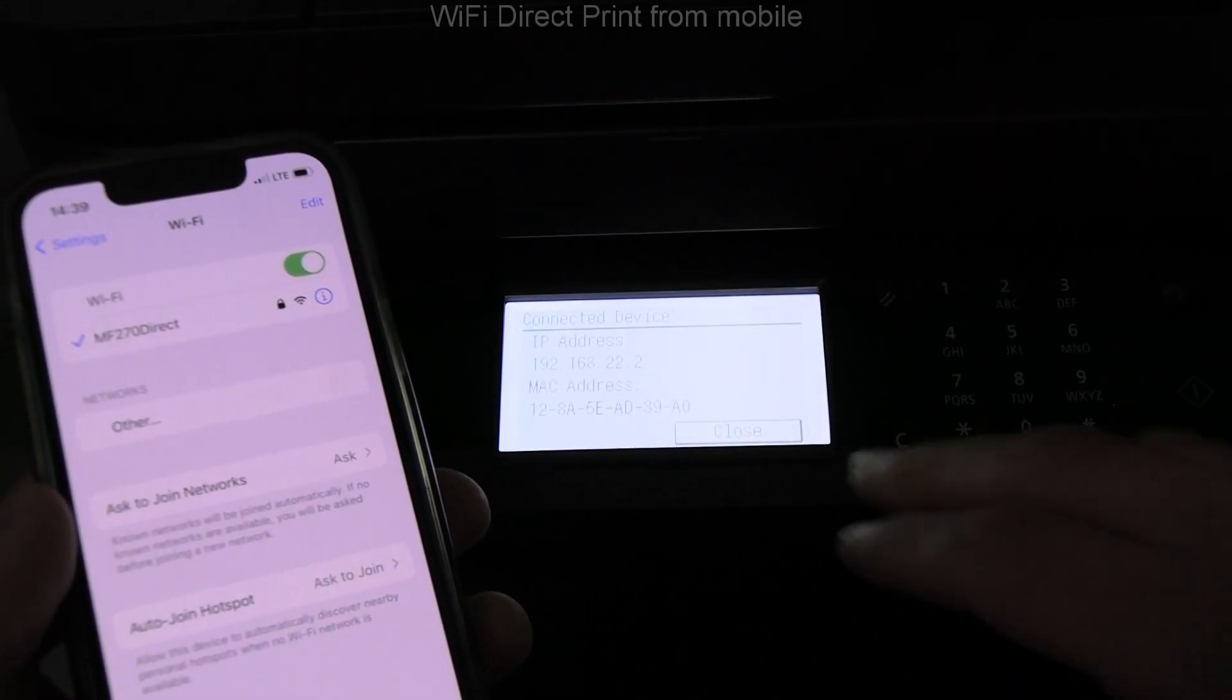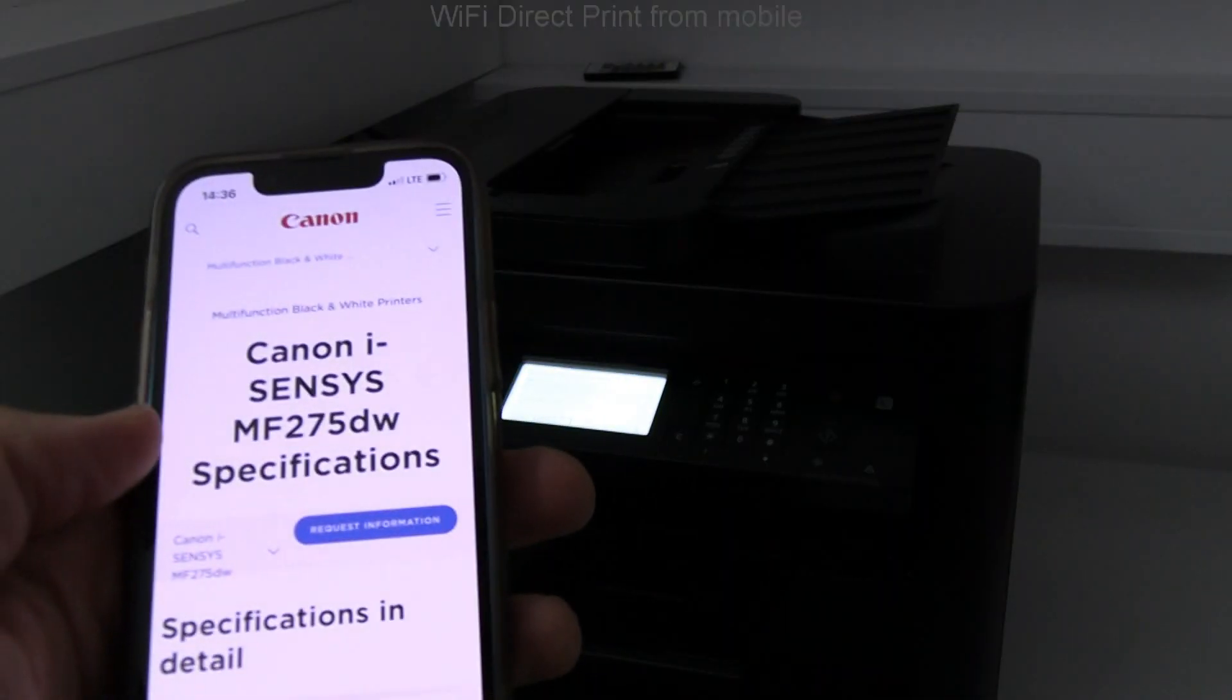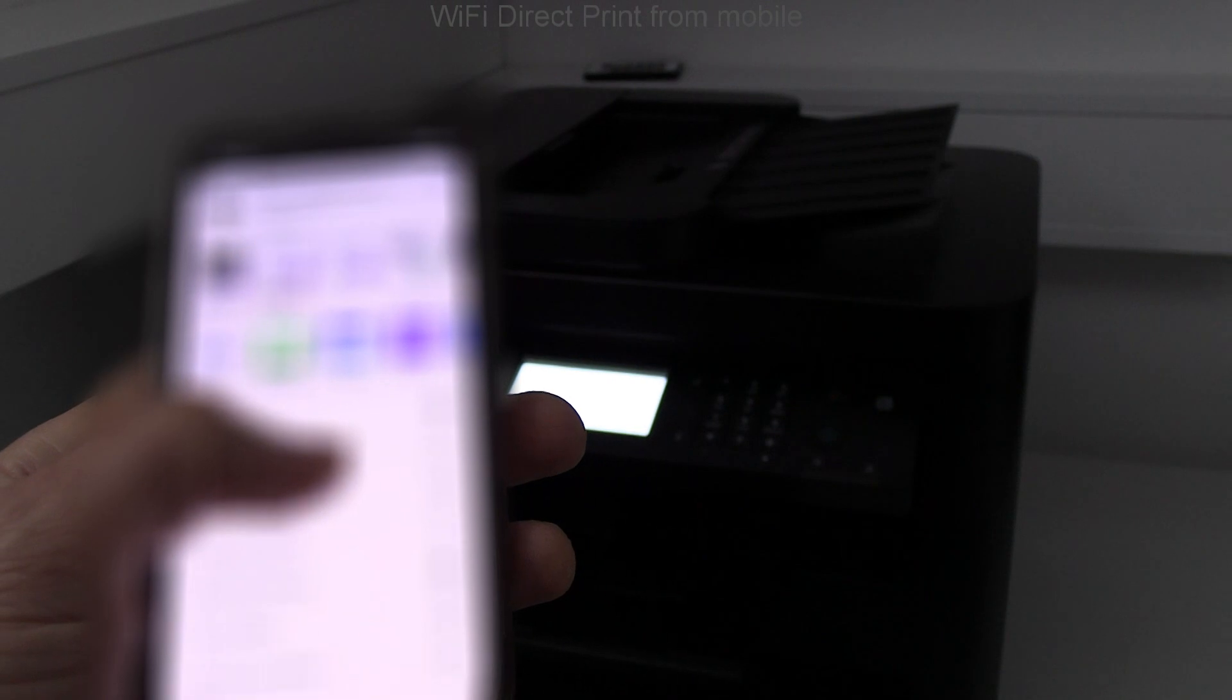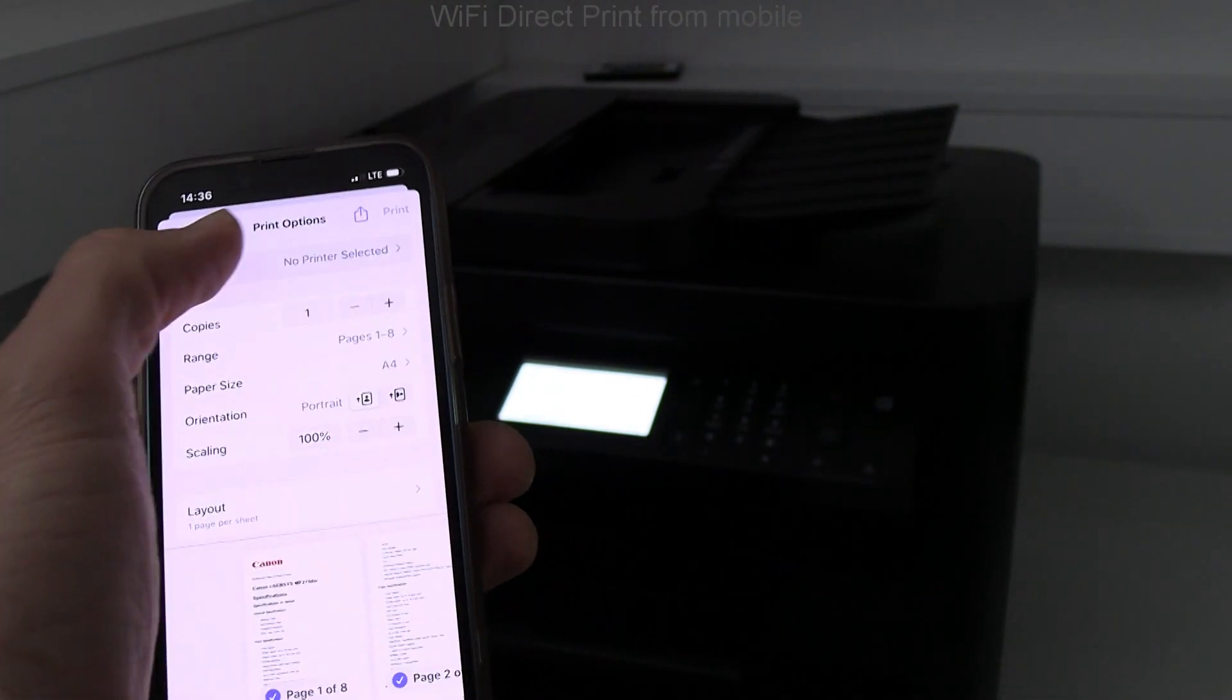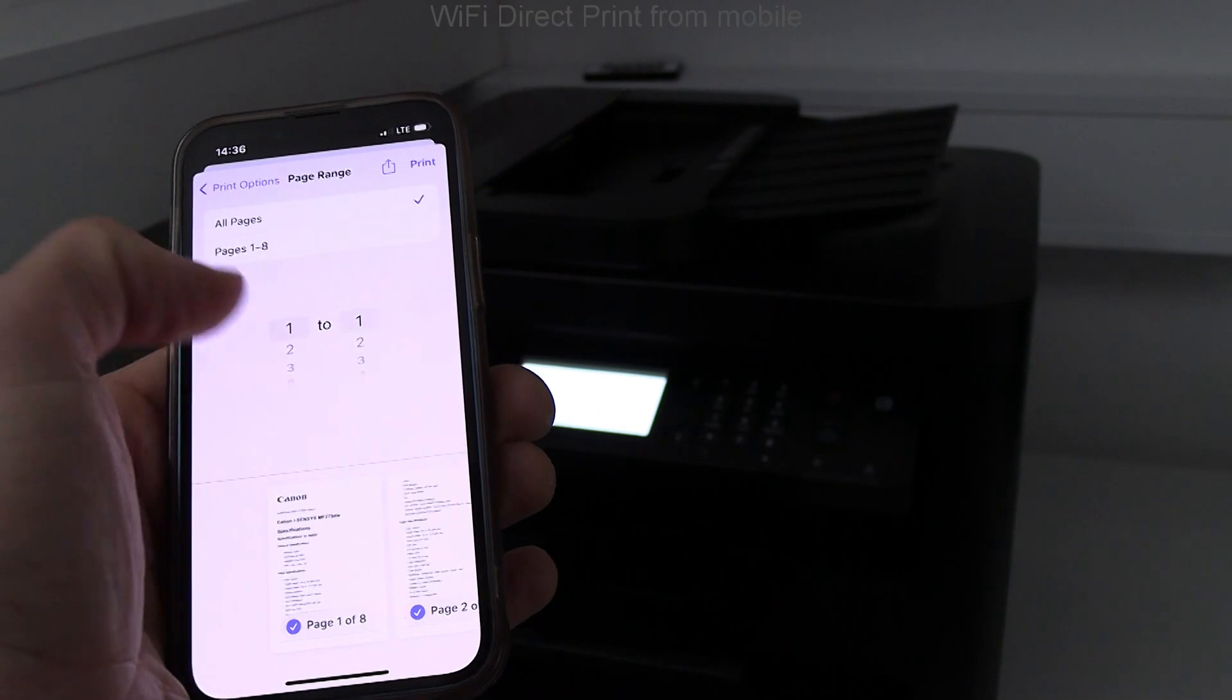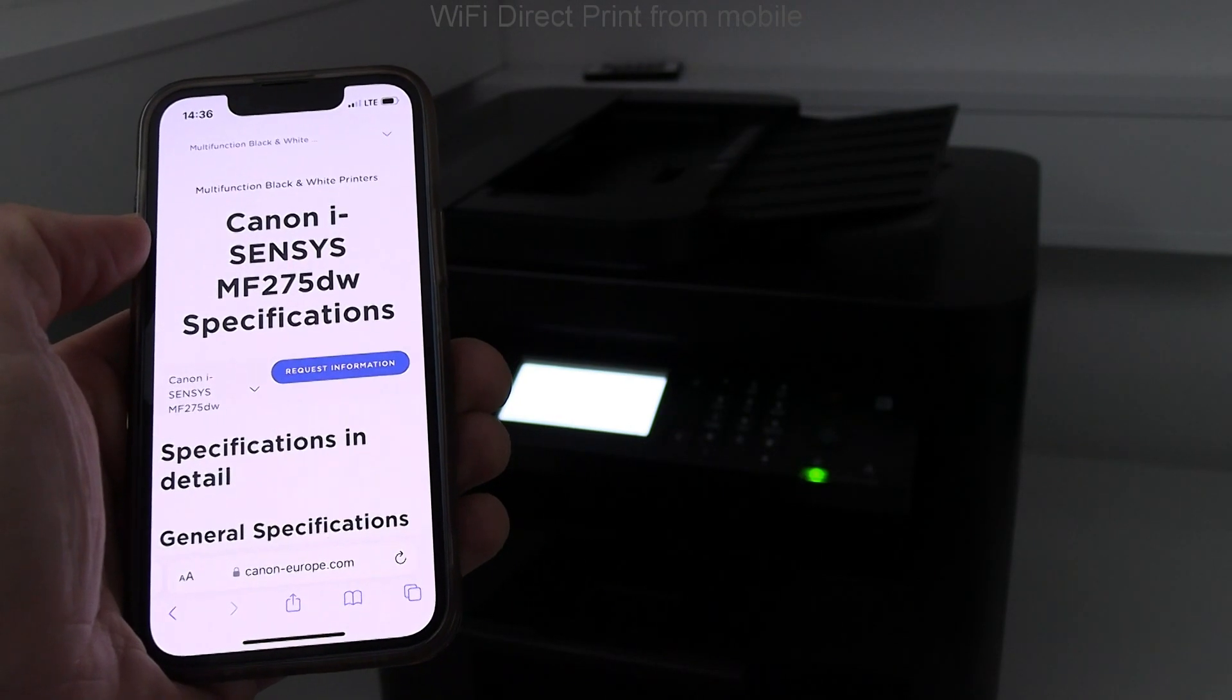Select the share button and find print option. Printer was automatically found. In this case I use AirPrint, but for Android device you may need to install mobile print drivers like Mopria or Canon print plugin.